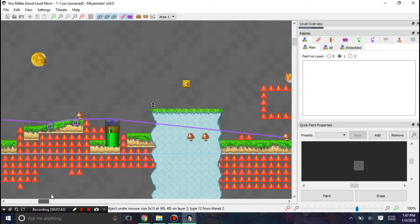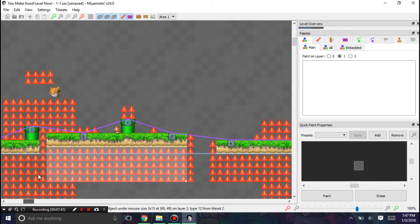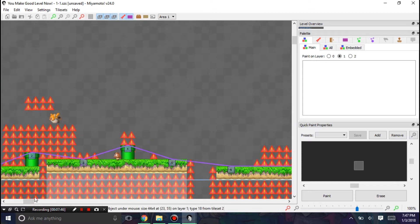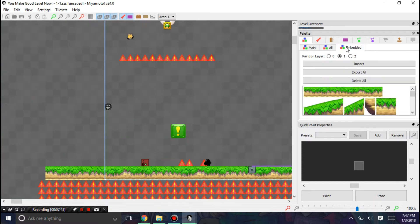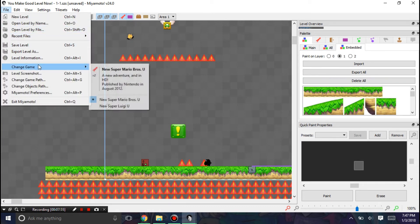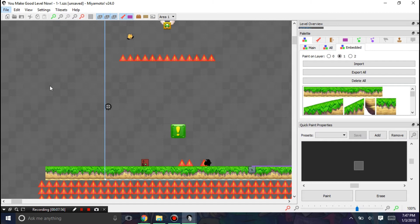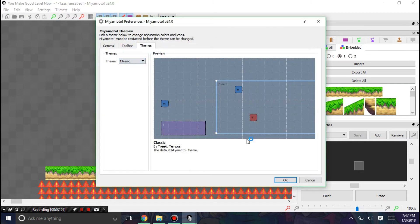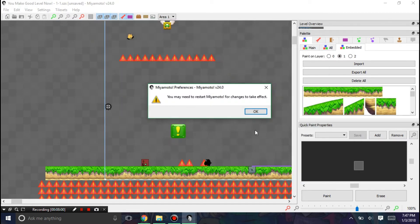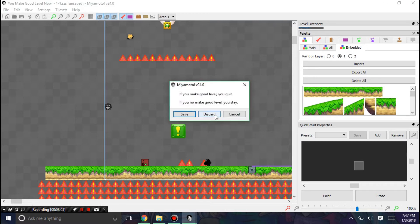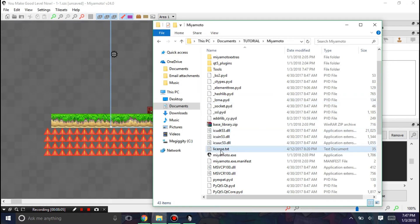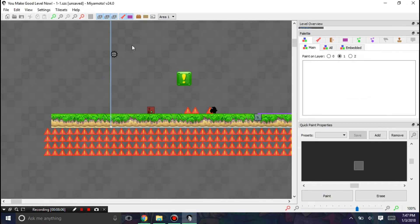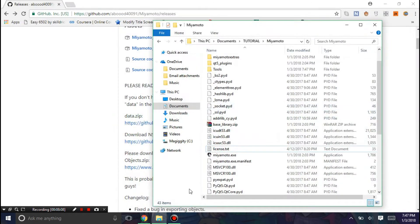And there seems to be a problem when it loaded the tilesets here. I'm not sure what the problem is, but I don't know. Maybe it has to do with the theme. Maybe it doesn't. But I'm just going to set it to classic and restart. Because I want to show Miyamoto using its default theme.